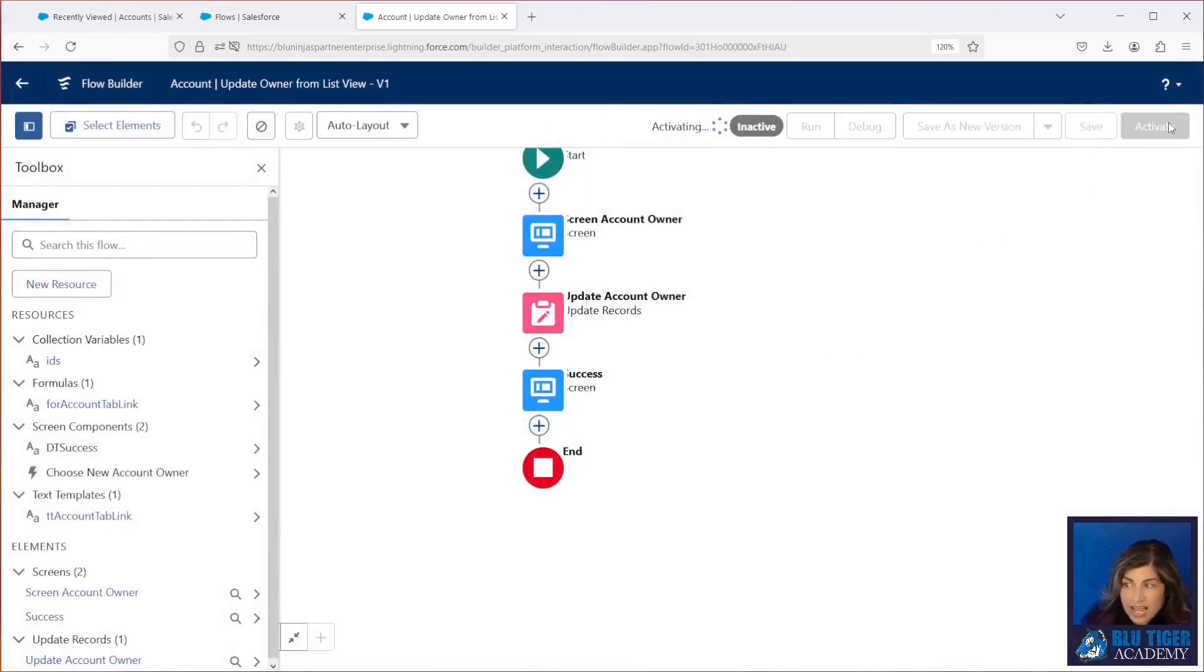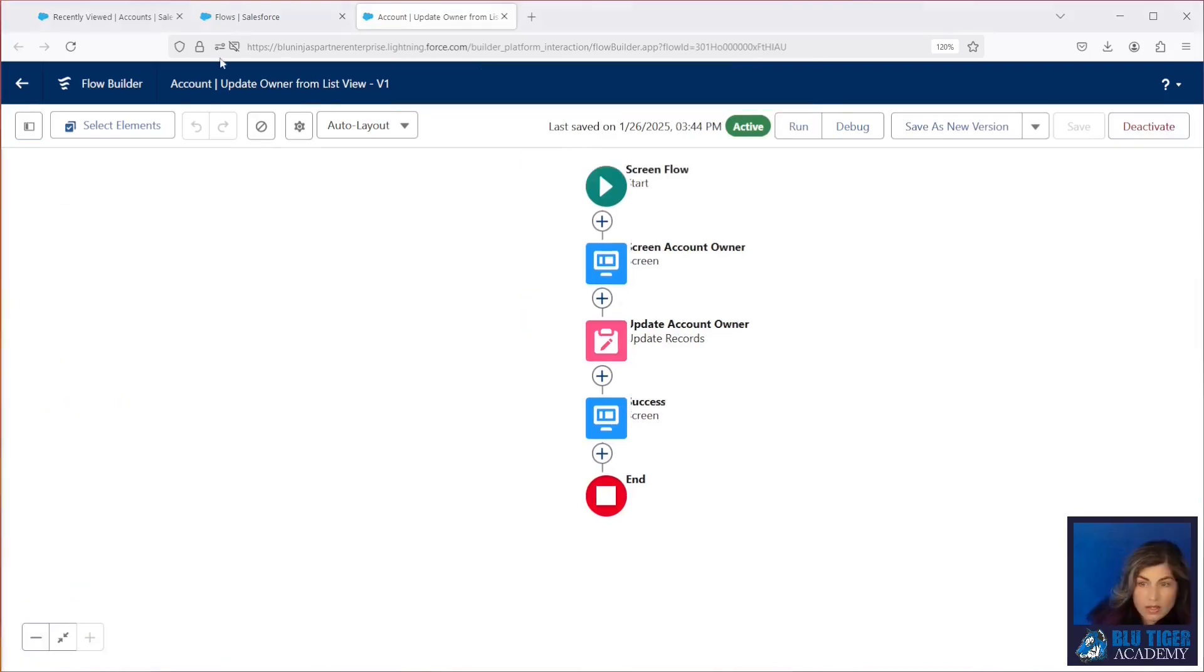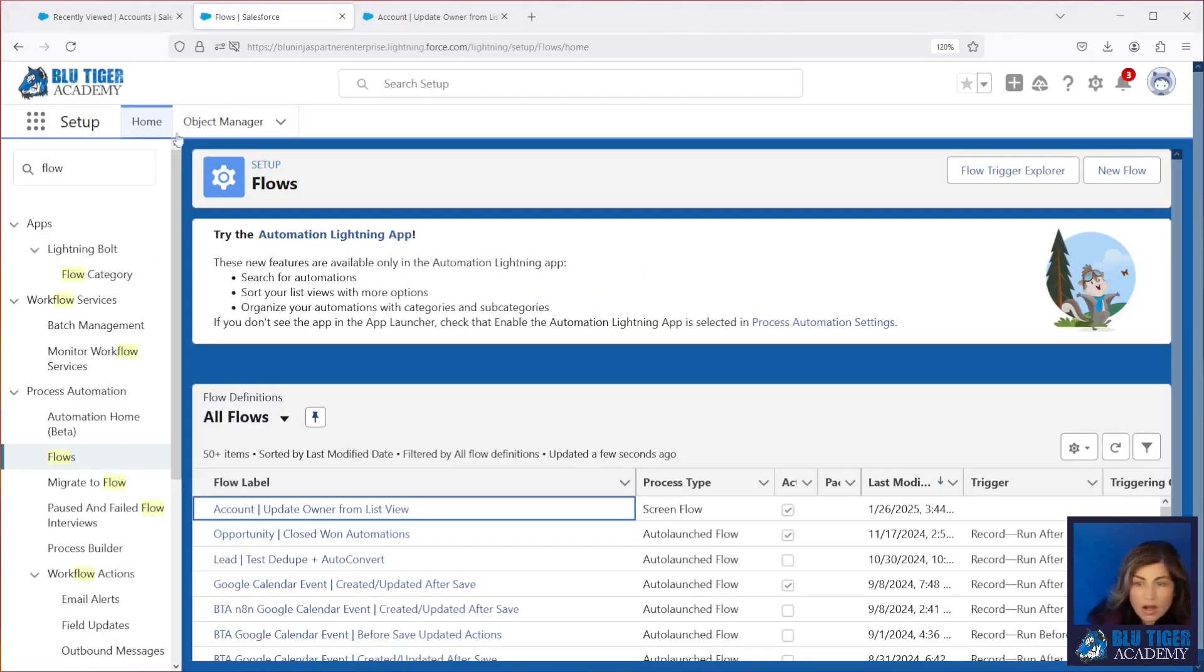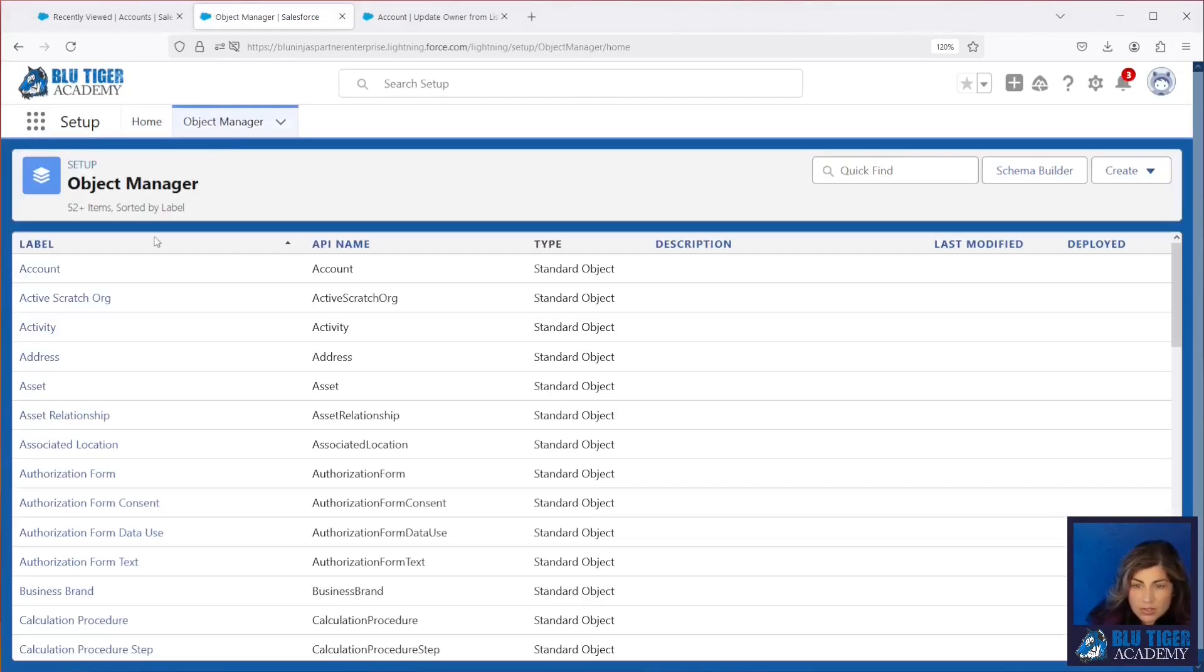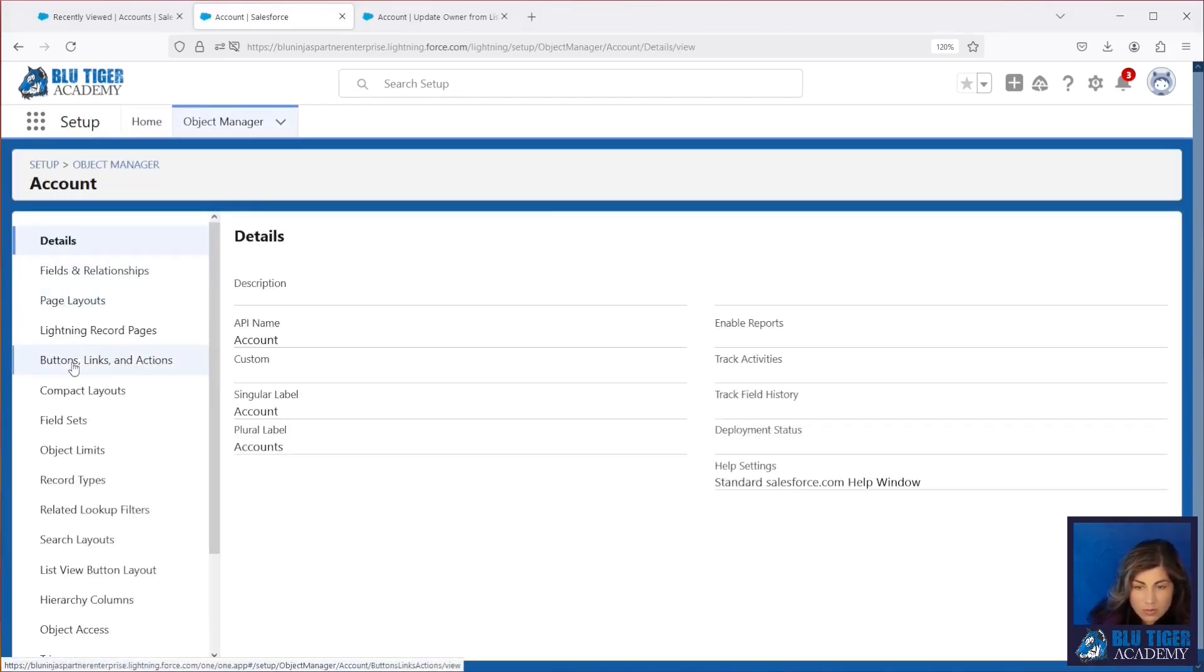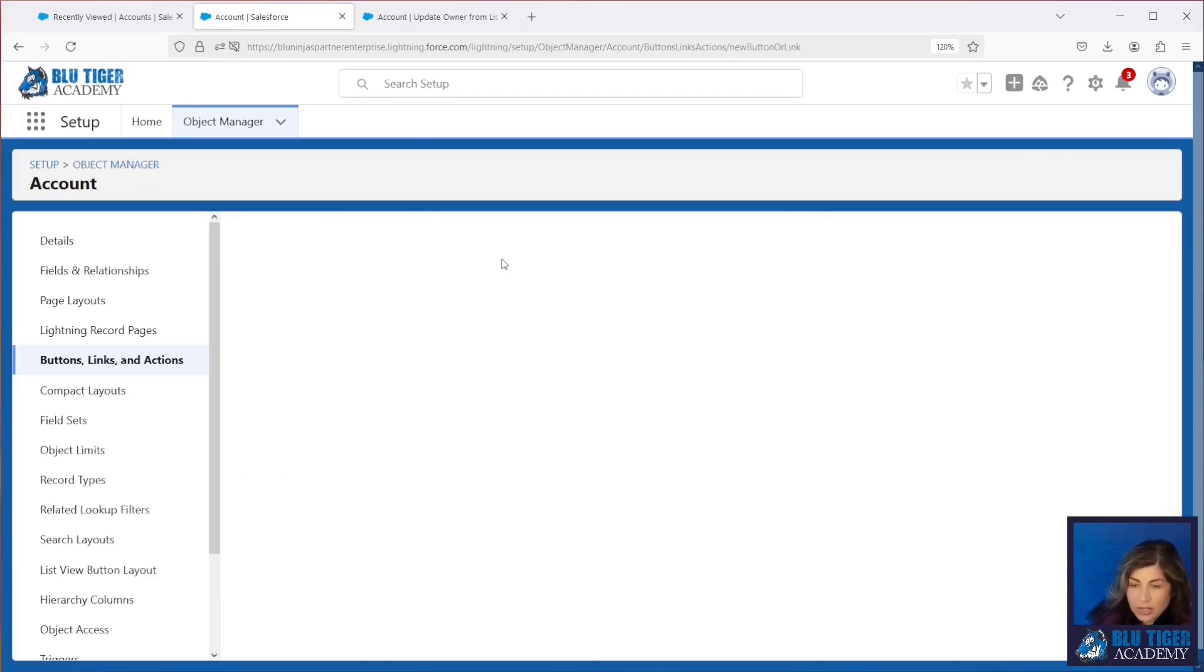All right, we'll save and activate. And now we're ready to test this out. All right, we need to create a button on the account object. So we'll come over to our object manager. We'll go to the account, go to buttons, links and actions. We'll click new button or link.